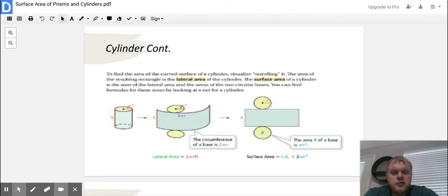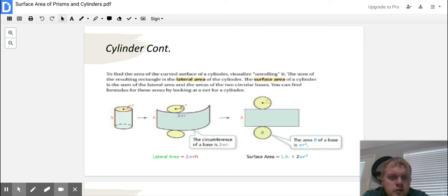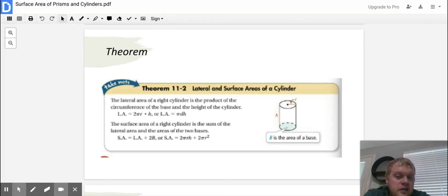Here are the formulas we'll use for a cylinder. The lateral area is 2 pi rh. The surface area is 2 pi rh plus 2 pi r squared. When you unroll a cylinder, you get a rectangle with two circles — that's what all cylinders look like as a net. The lateral area and surface area formulas follow the same theorem structure we saw for prisms, just applied to cylinders.